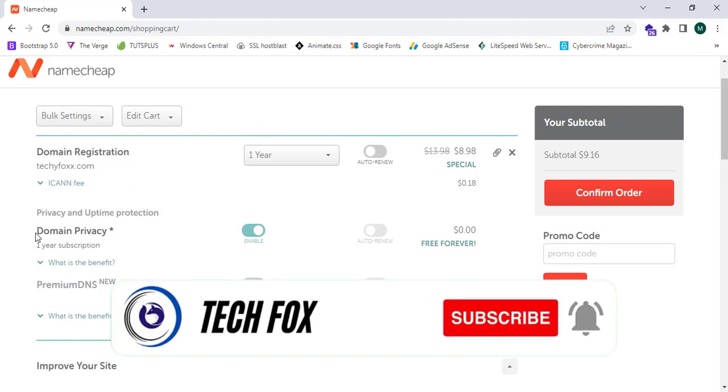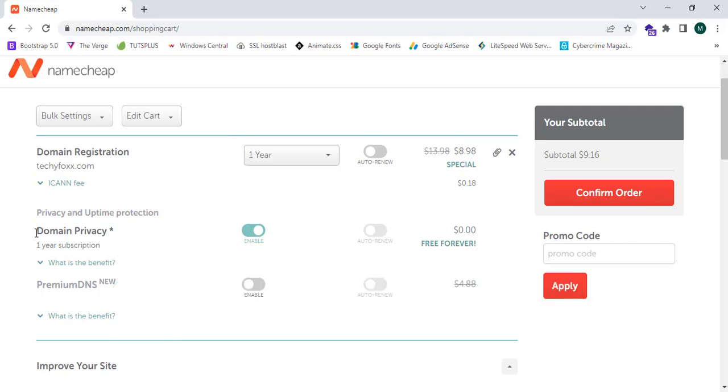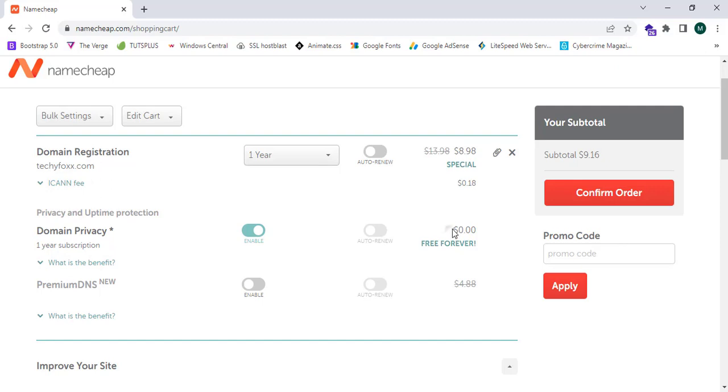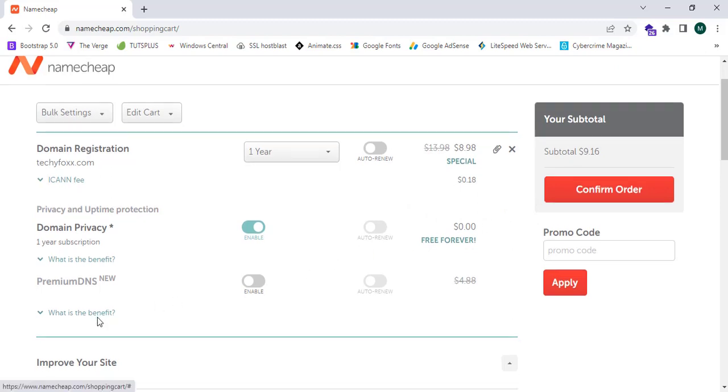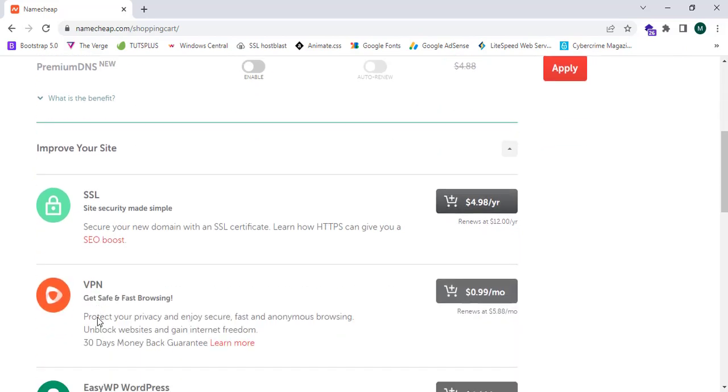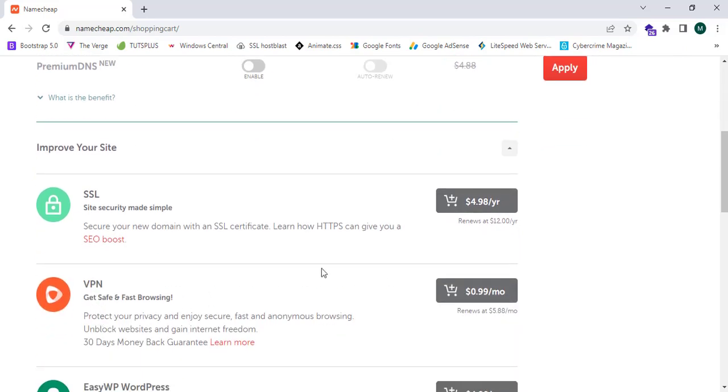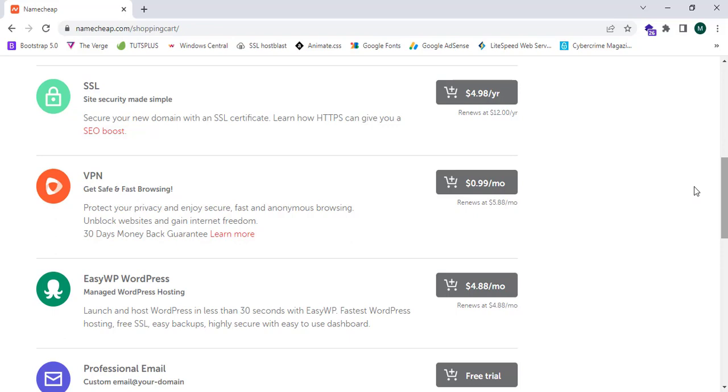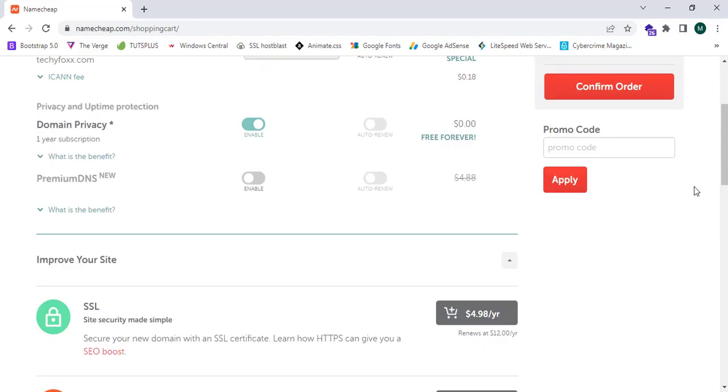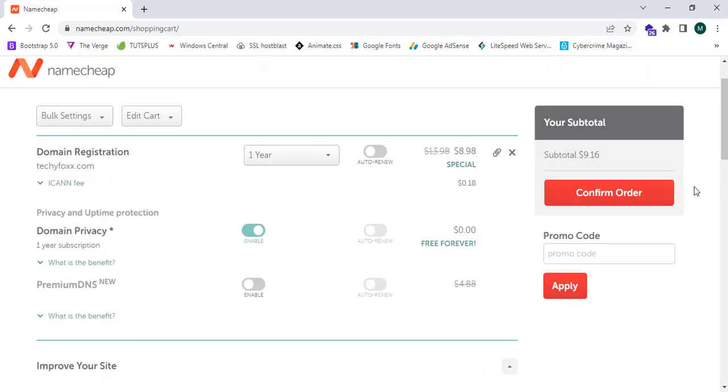GoDaddy will purchase this domain after this one year or when the domain expires. I'm gonna explore the domain privacy section. This is enabled and this is free forever, 100% free. This is a great benefit of Namecheap.com. You can see we can buy SSL. This is only $5. We can add some promo code too.